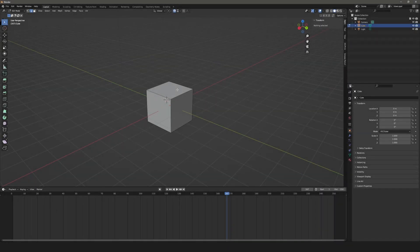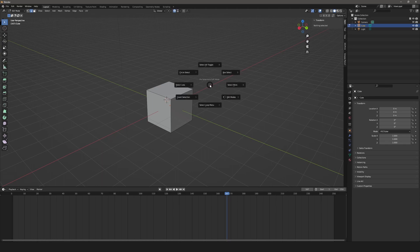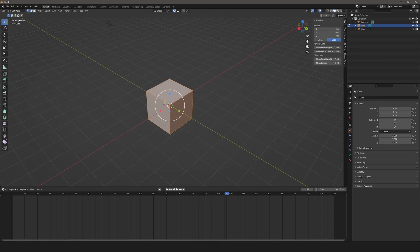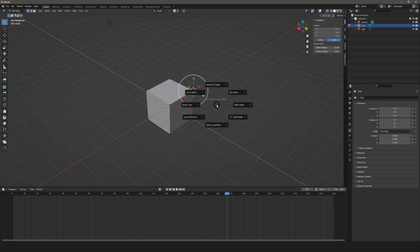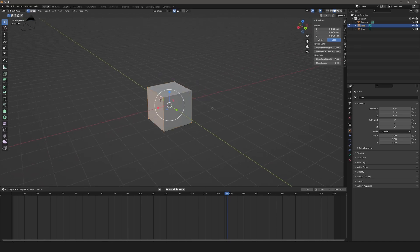The next one is the select pie menu — very handy. Hitting A lets you choose how your selection is going to occur: circle select, box select, select all, select more, select less, and invert selection. In edit mode, selecting one vertex and hitting A > select more increases the number of vertices selected. Hitting A > select less decreases it. Hitting invert selection selects everything that wasn't originally selected. This gives quick access to selection options rather than having to change the selection mode manually.